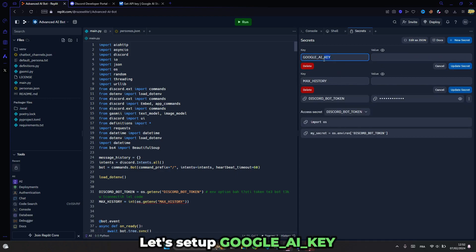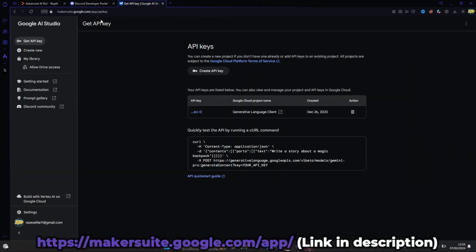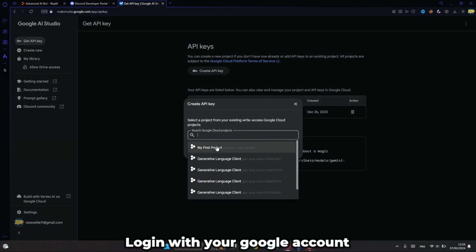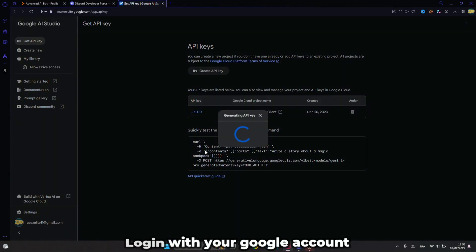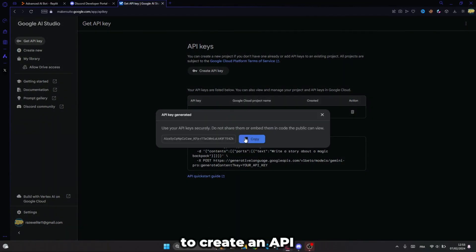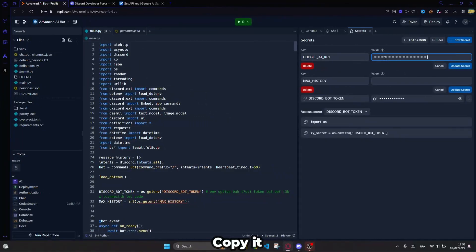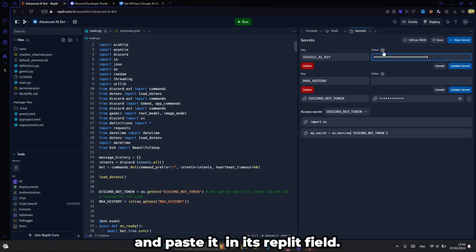Now, let's set up the Google API key. Go to this website and login with your Google account to create an API, copy it and paste it in its replit field.